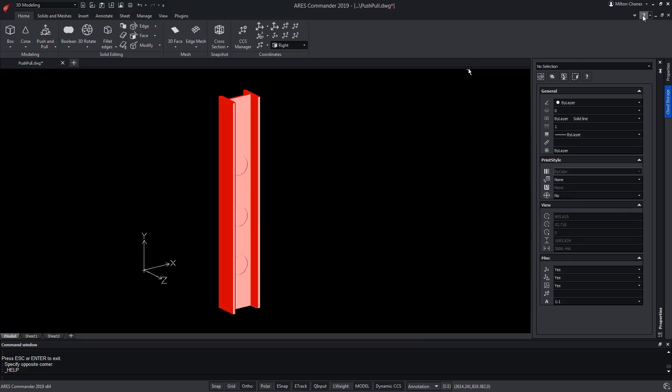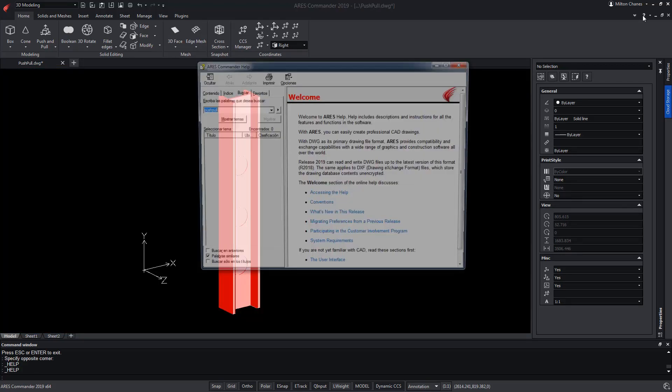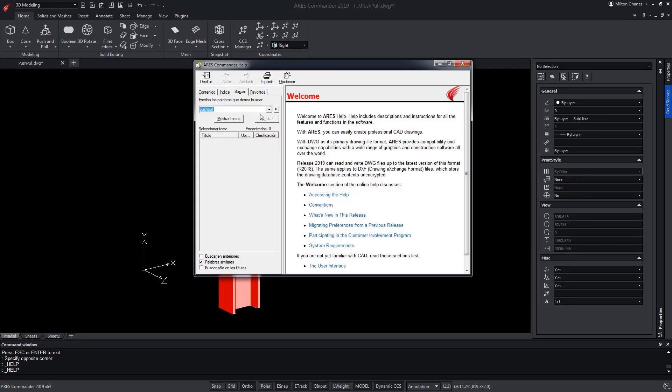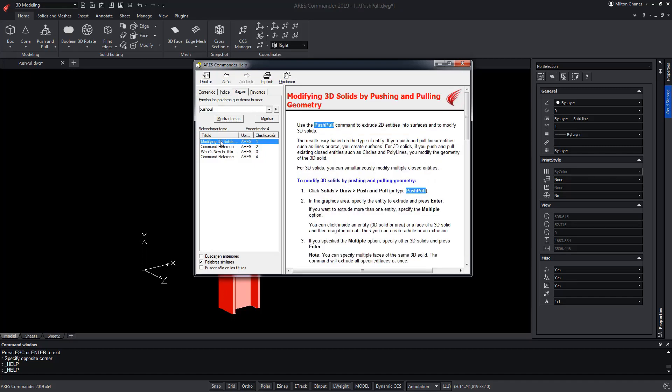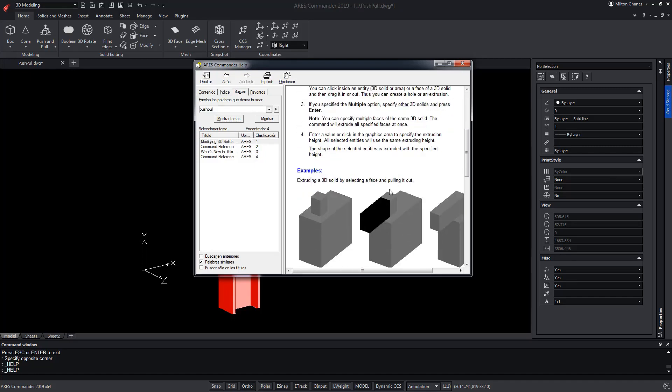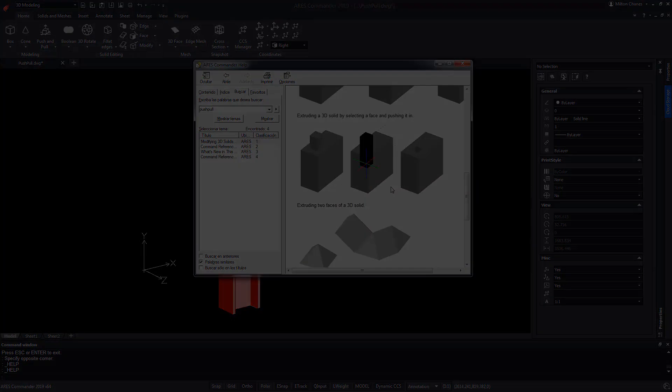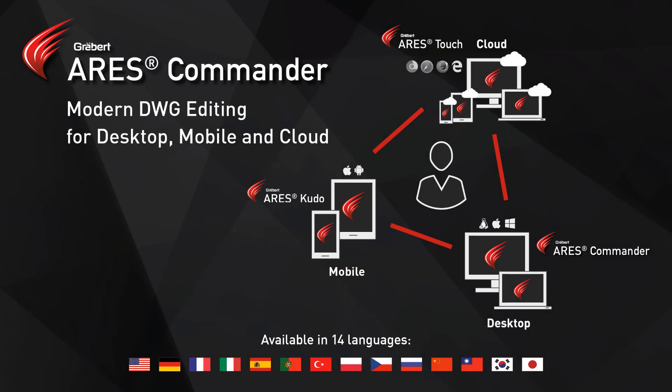To learn more about ARES Commander and the tools it offers to model in 3D, be sure to visit the extensive help offered by the program. We'll see you next time.